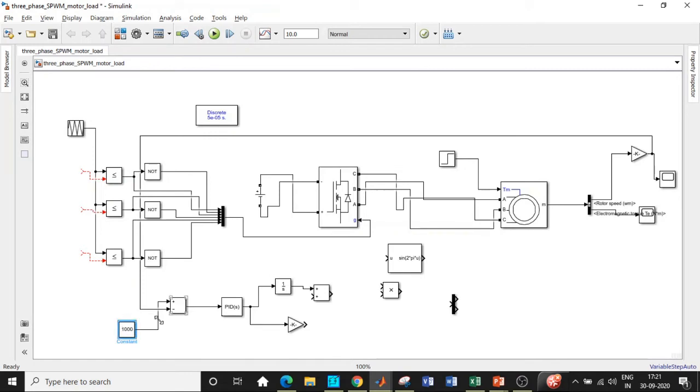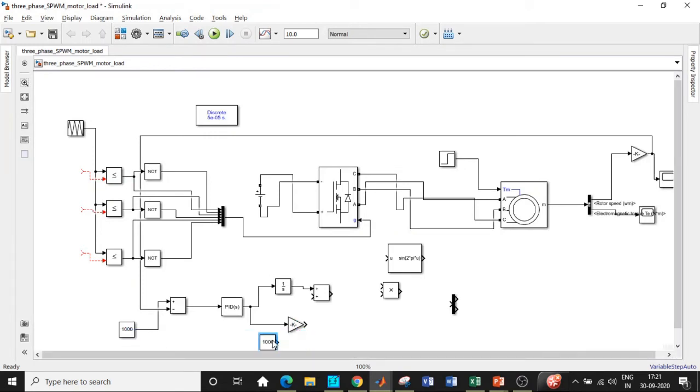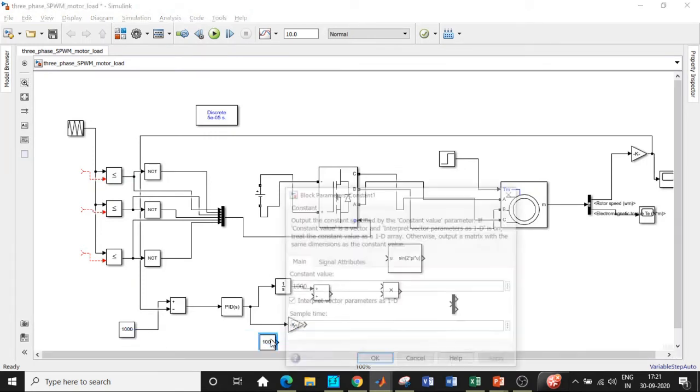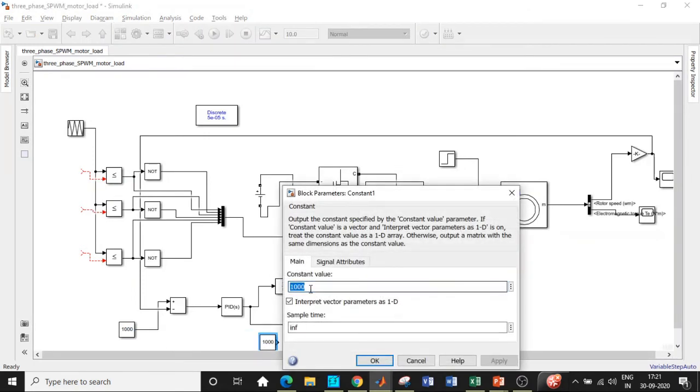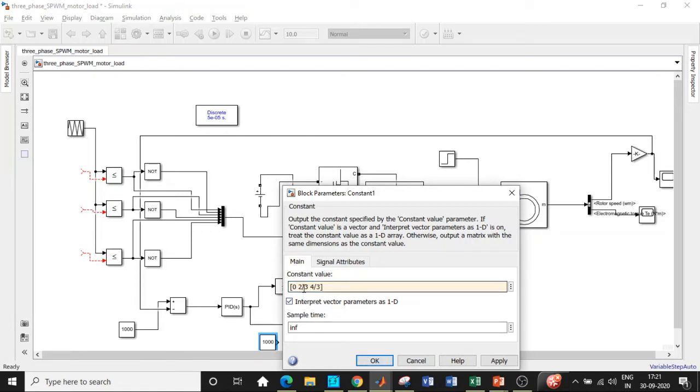Constant copy paste it over here and what I'm going to do here carefully observe. We'll be using a square bracket 0, 2 divided by 3 and 4 divided by 3. Why is this block necessary? If you carefully observe 2 divided by 3 multiplied by 180 gives 120 and 4 divided by 3 multiplied by 180 gives 240.